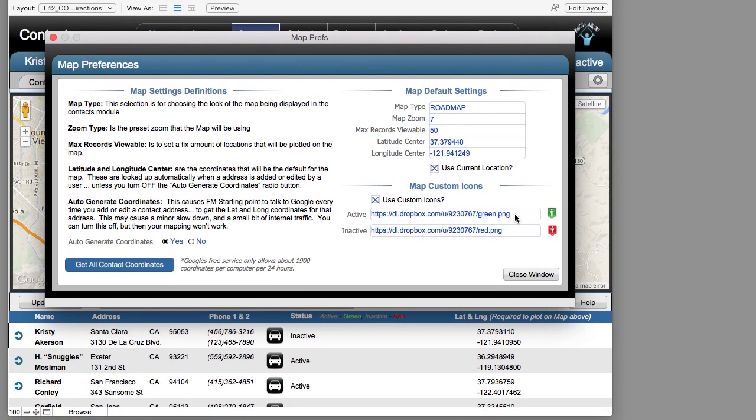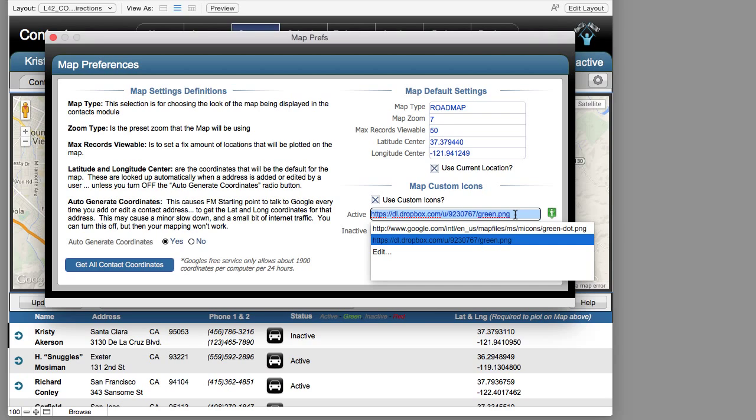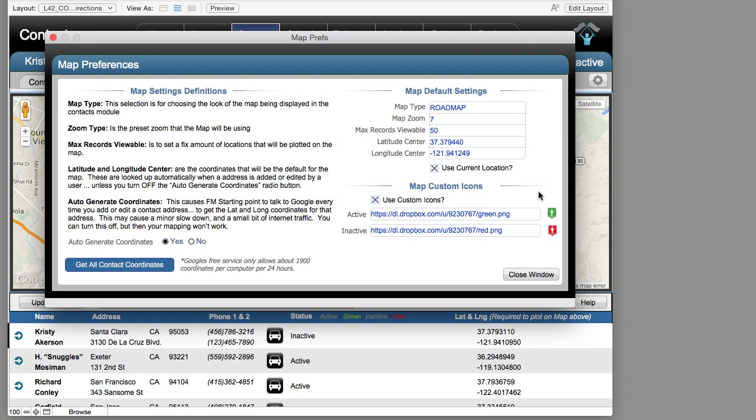Also, the icons we use are customizable. You can click in here and change to a more default Google icon if you prefer.